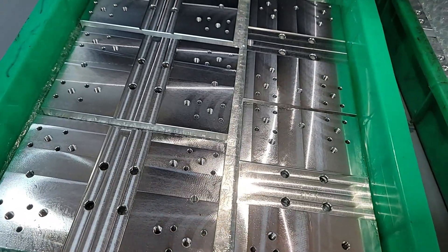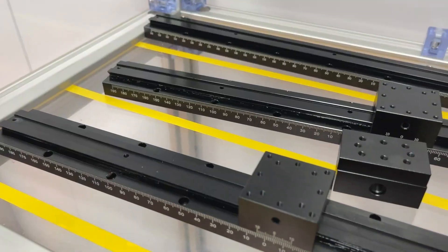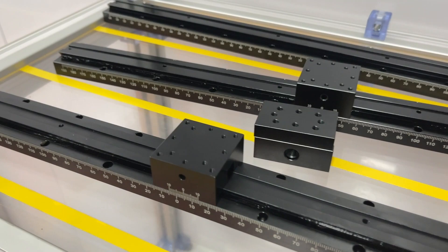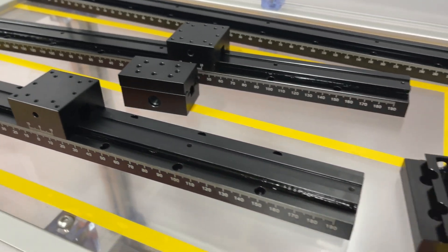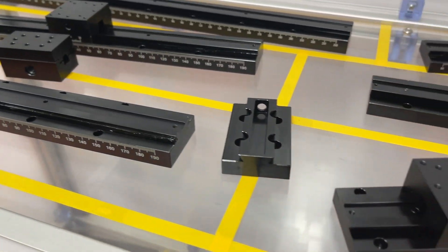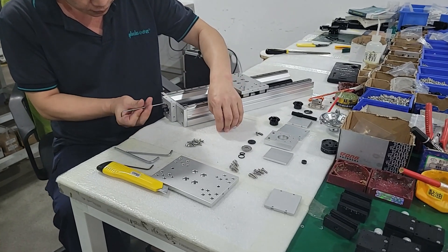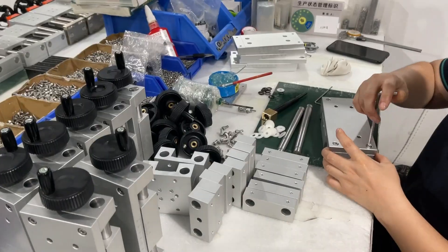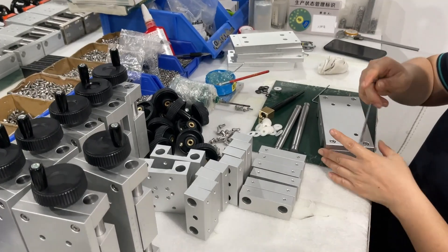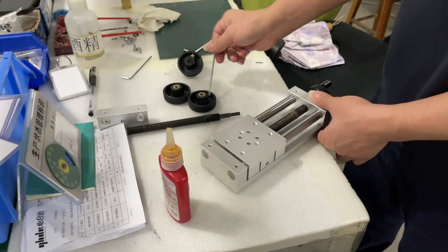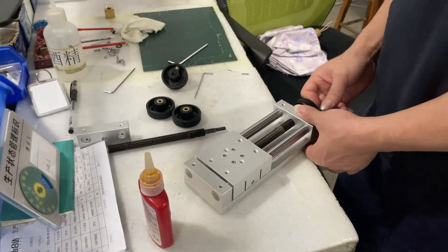After processing, we will carry out surface treatment and then put into our assembly area. Look, our colleagues are working together to complete the assembly of the manual stage.